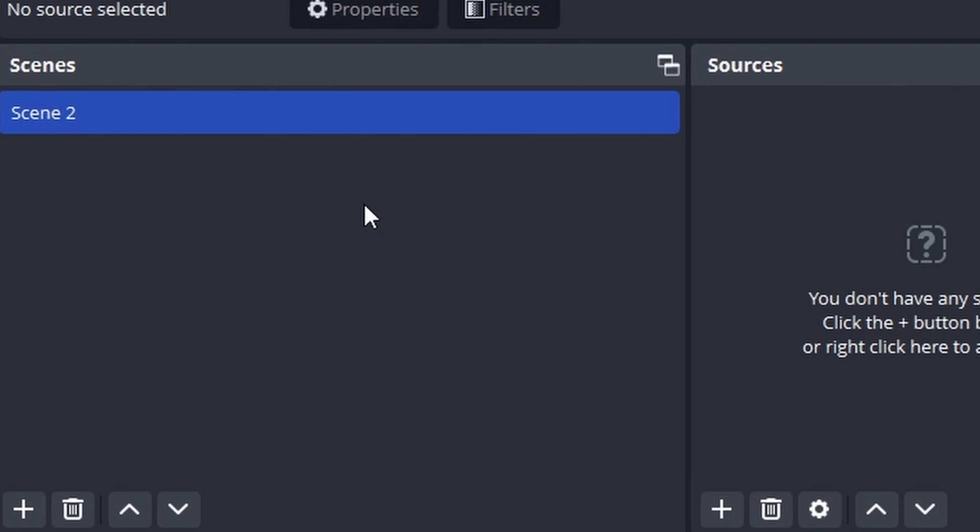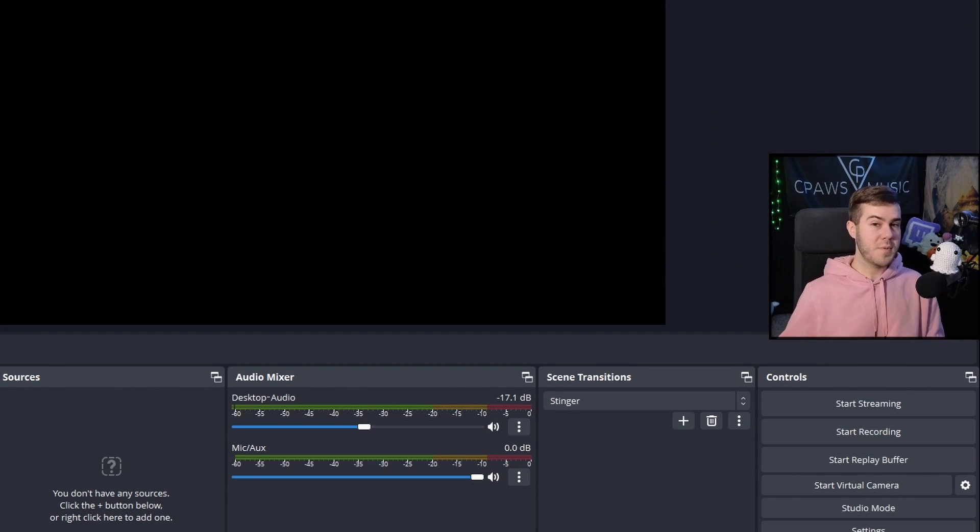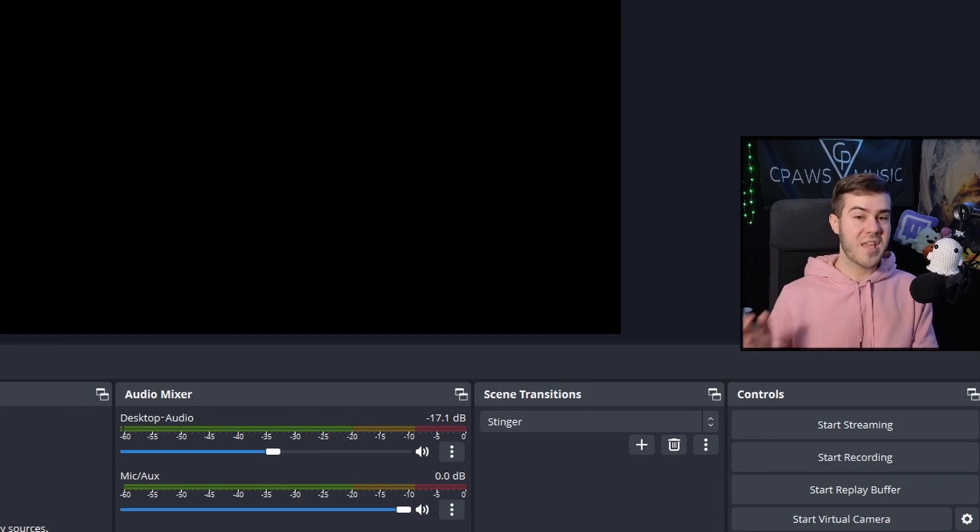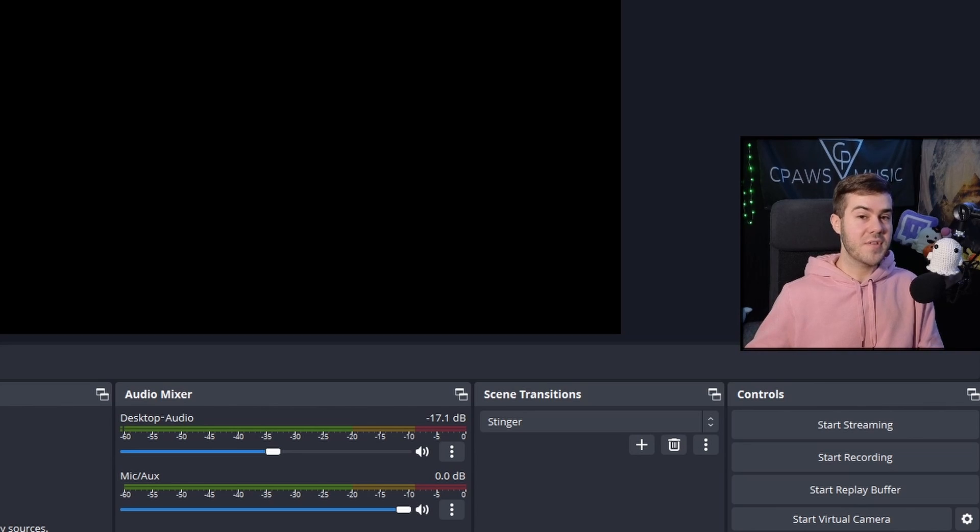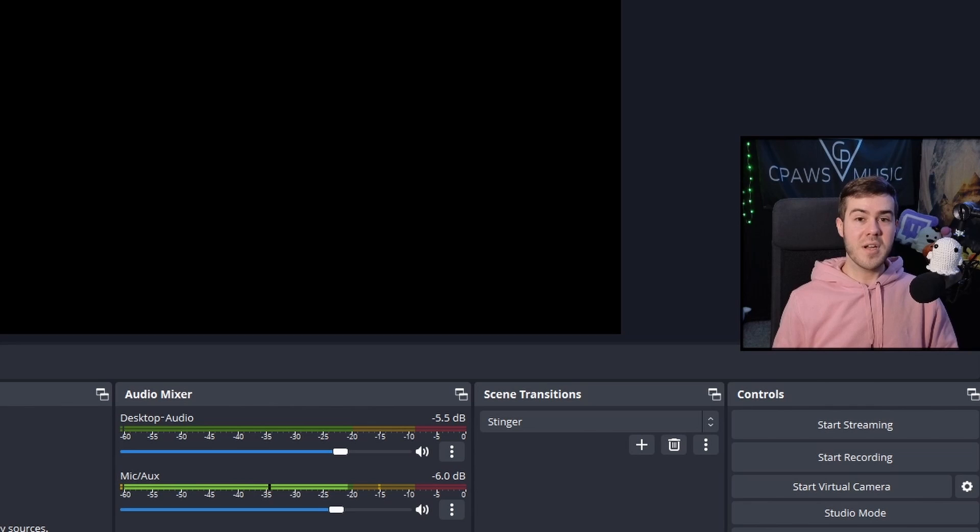To the left of that, we have scenes, which are basically different scenes that you can switch between. So if you want to have a gameplay scene with you playing the game, or a scene with just your webcam, then you can switch between those two scenes if you'd like.